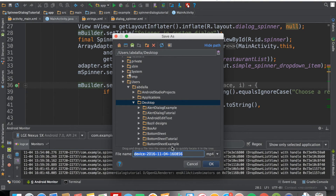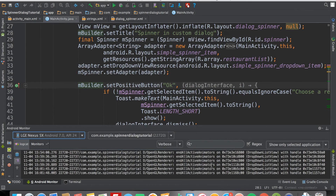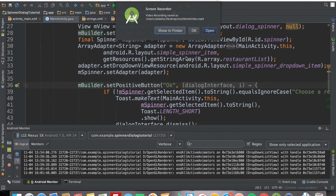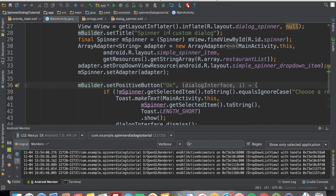I'm going to save it to my desktop and change the name to 'test demo video,' then click the OK button. The video has now been saved successfully. I'll show it in my Finder.